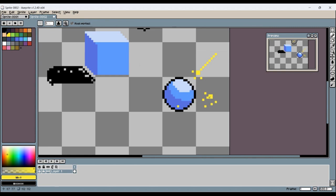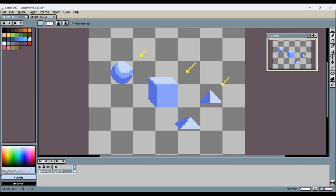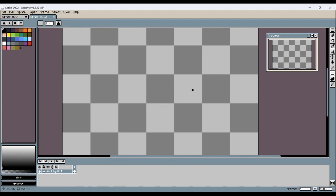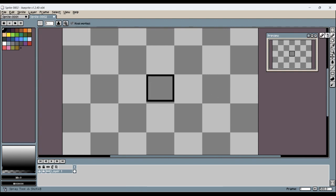Hello everyone, I'm Daniel here and today we are going to talk about shading on pixel art, so let's get started. First of all, I will create basic elements like a cube, a sphere, and a pyramid. Let's just draw the cube first and then I will explain everything to you — so basic cube.